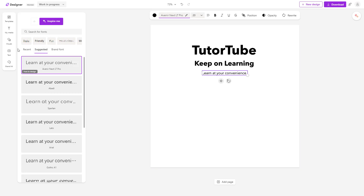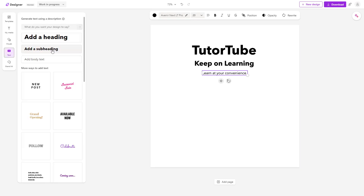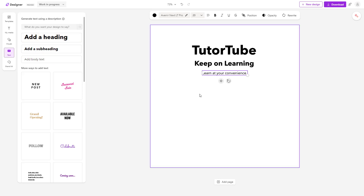If you want a quick size option, you can click on 'Add a Heading,' 'Add a Subheading,' or 'Add a Body Text' right here.